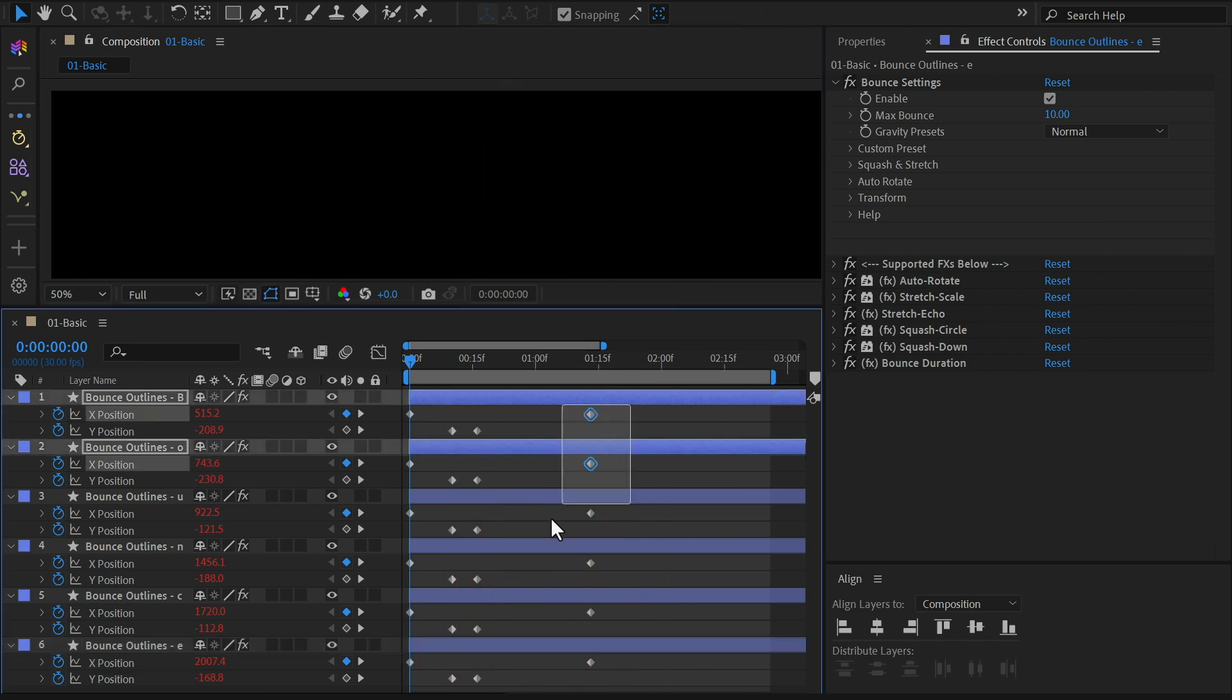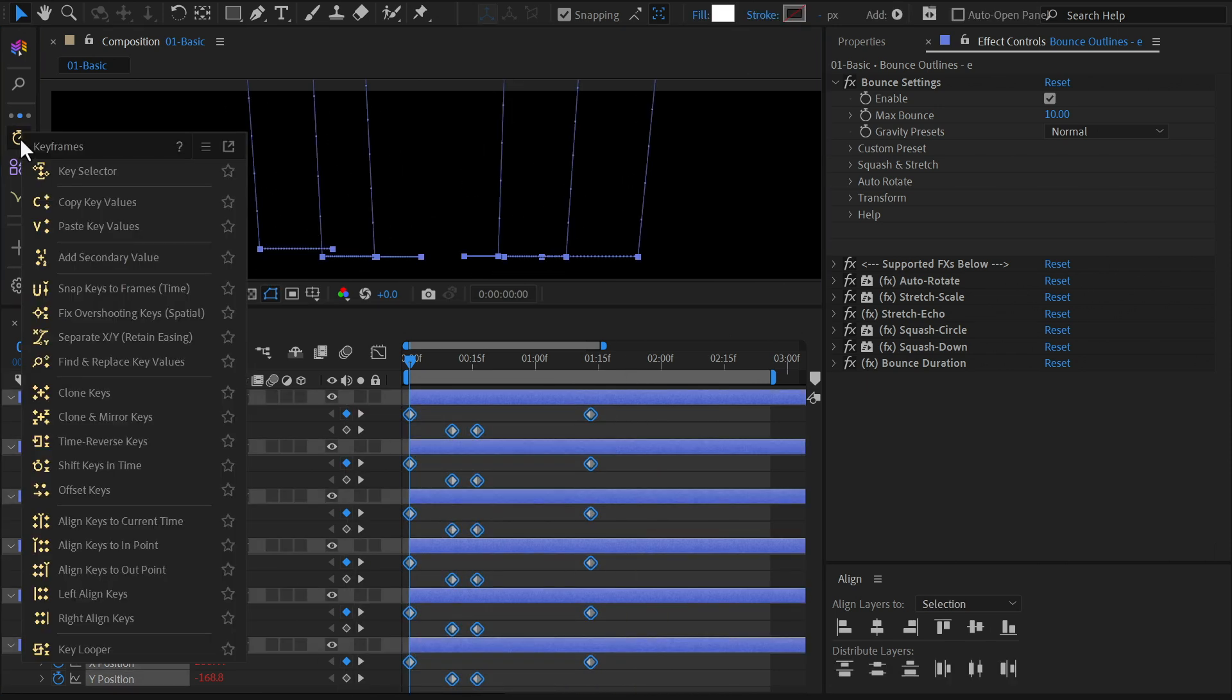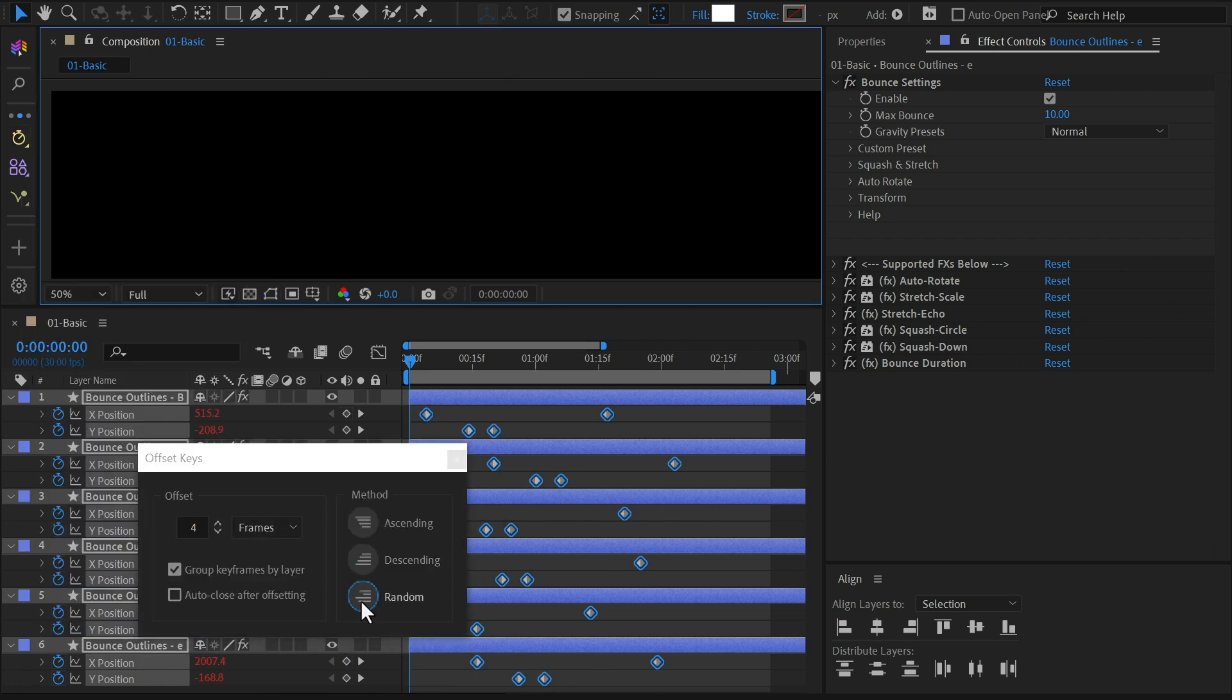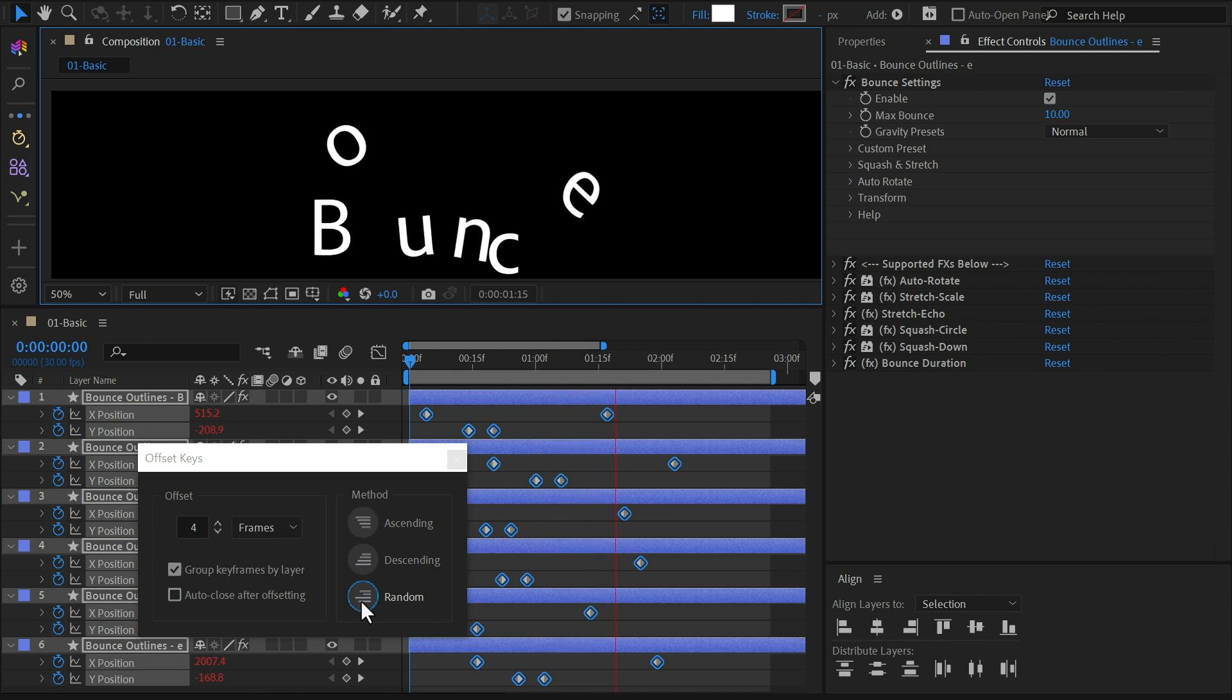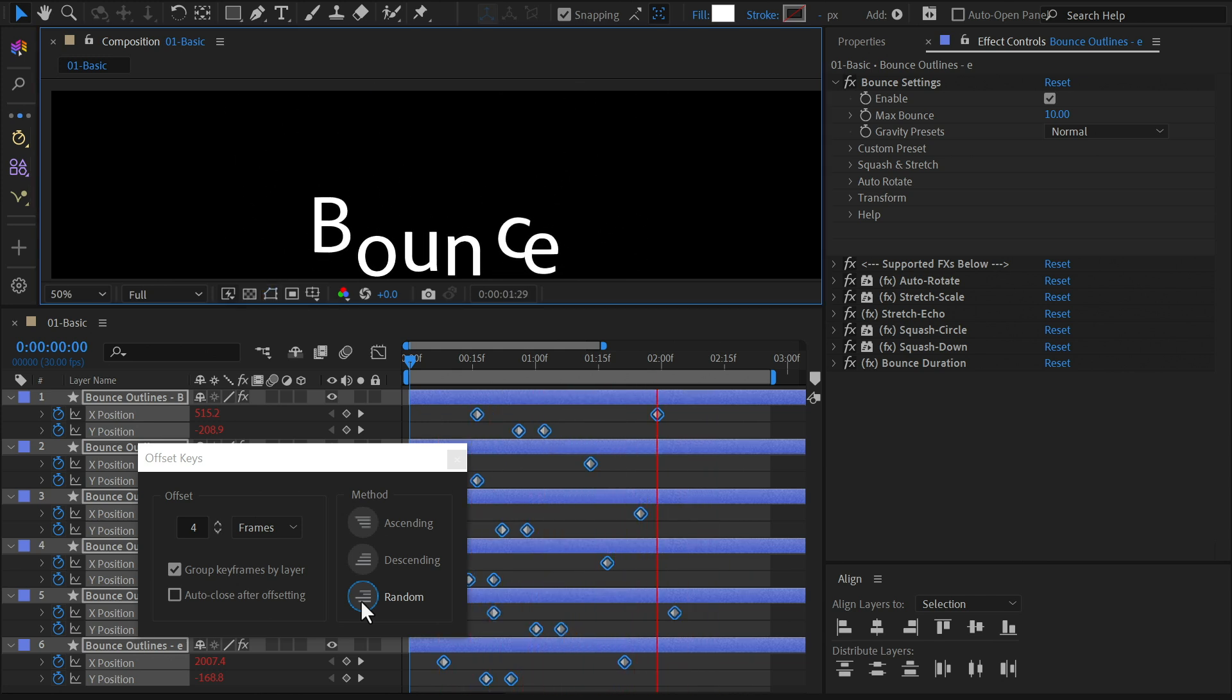Next, we'll offset the letters. Head to the keyframe menu, select Offset keys. Choose an offset value. Hit the random button to get a shuffled result. And you can click it again for a different variation.